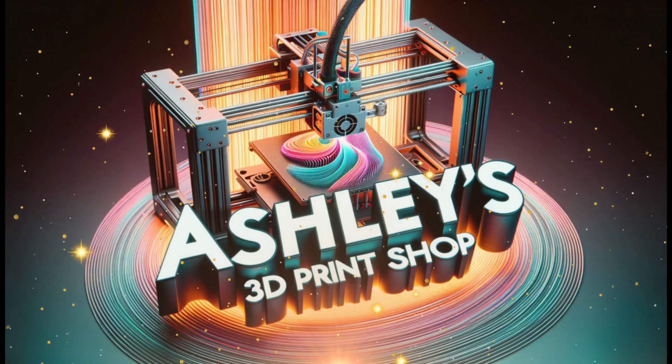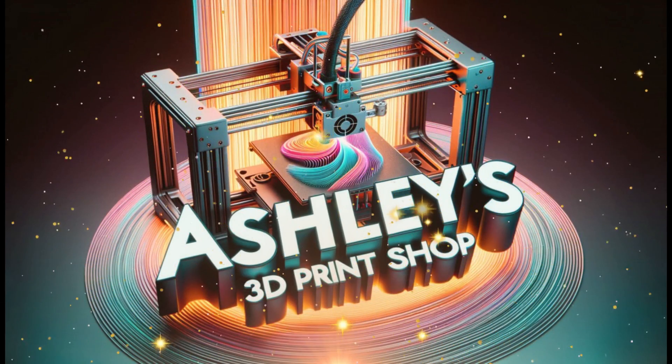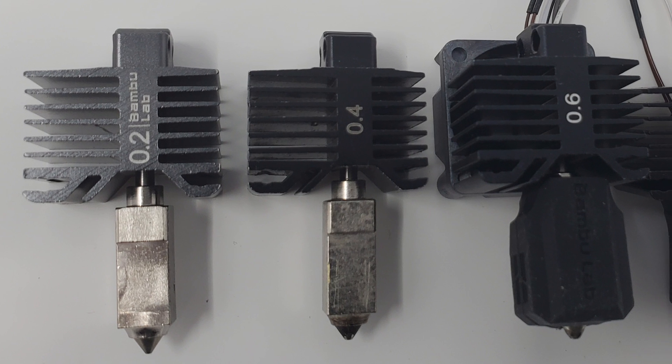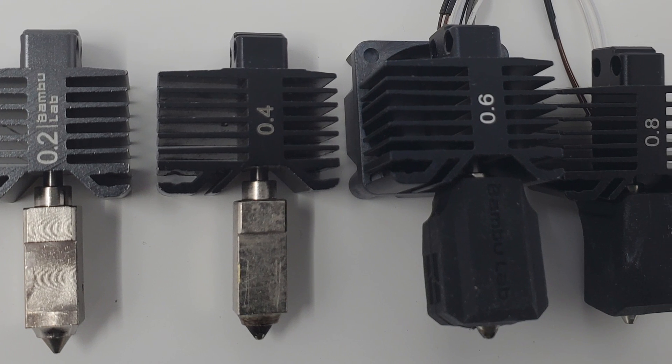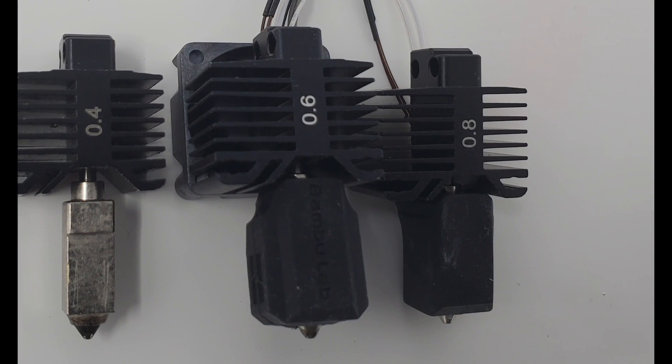Welcome back everyone. If you have a 3D printer, you may be familiar with nozzle sizes.